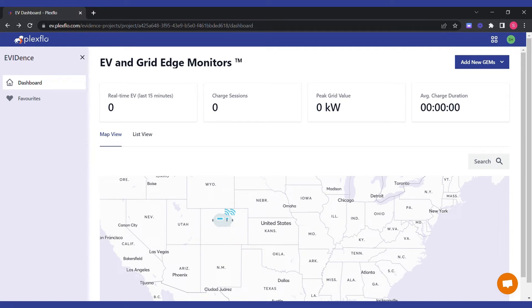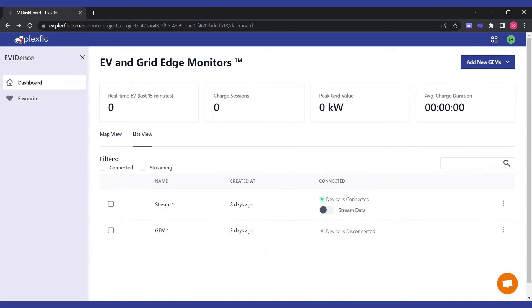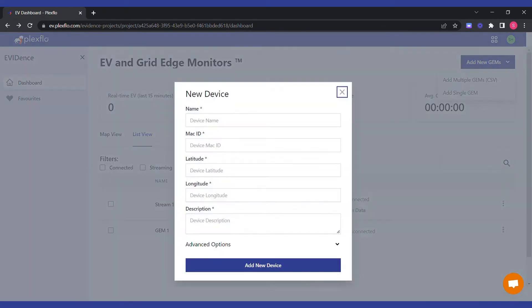When you come to the landing page of the Evidence projects page, you can see a little map over here. If you go to list view and add a device like this, let's call it 'test device'.